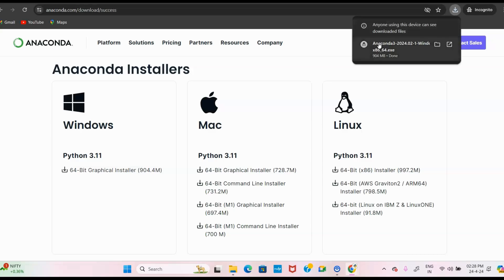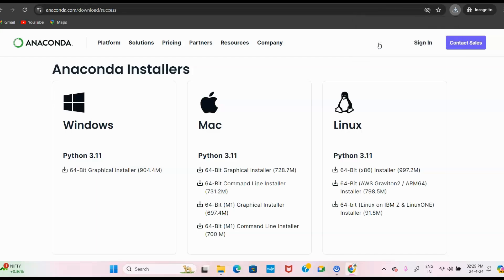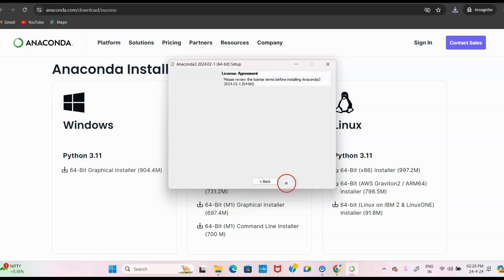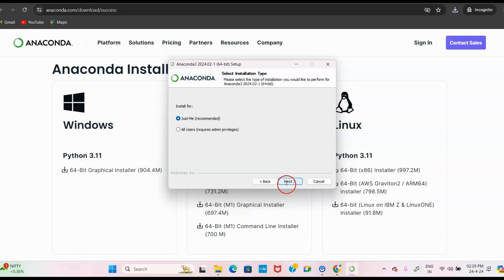Once the download is finished, click on the Anaconda 3 installer. You will get the wizard saying 'Welcome to Anaconda 3 Setup.' Click Next to continue, then you must agree to the license agreement — click 'I Agree.'